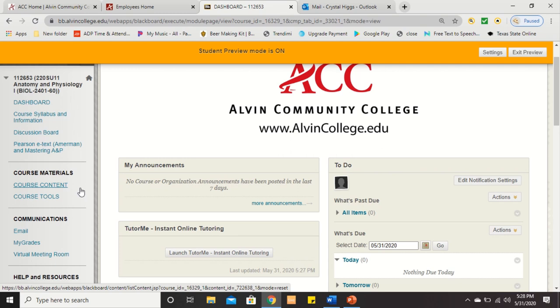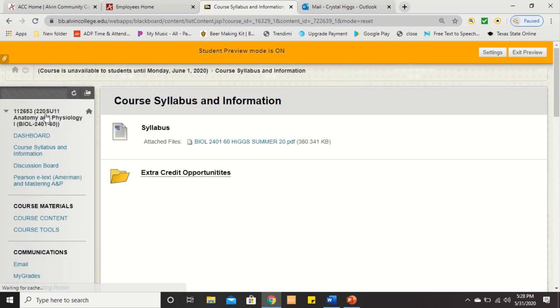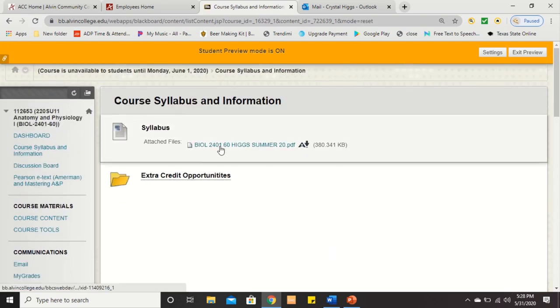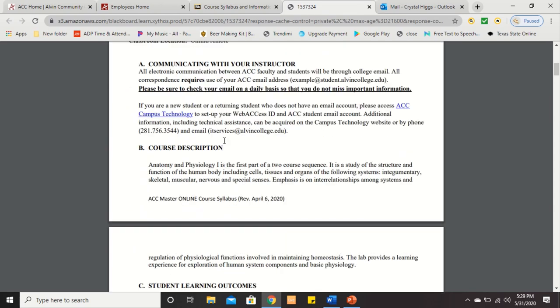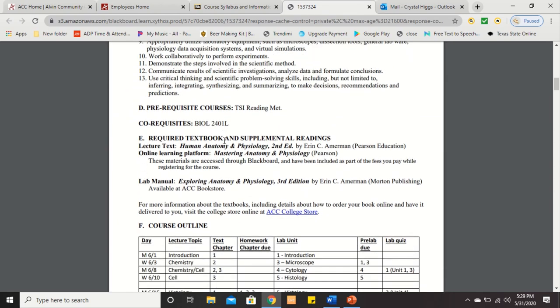One of those links is called Course Syllabus and Information — the name tells you what's there. Here you'll find your syllabus as a PDF document outlining basic information for the course. Please read through the syllabus — it has lots of vital information like how to contact me. The best way to contact me is via email: chiggs@alvincollege.edu. It also reminds us that we are working remotely, meaning we're an online class this semester.